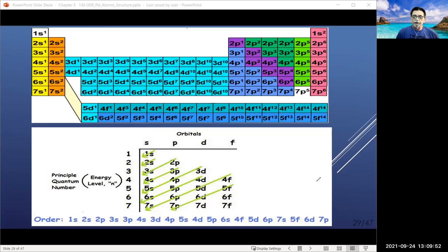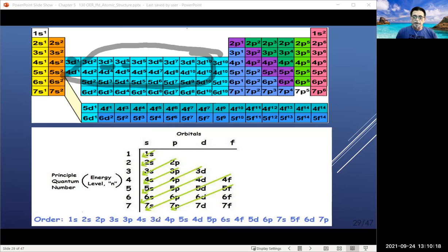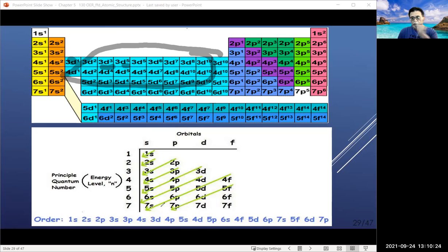For CAM 130, regarding the d blocks: if you encounter them, just go sequentially d1 through d10. In reality the order hops around — d3 then d5, etc. — but that goes beyond CAM 130. Similarly for the f block, just go f1 through f14 sequentially.